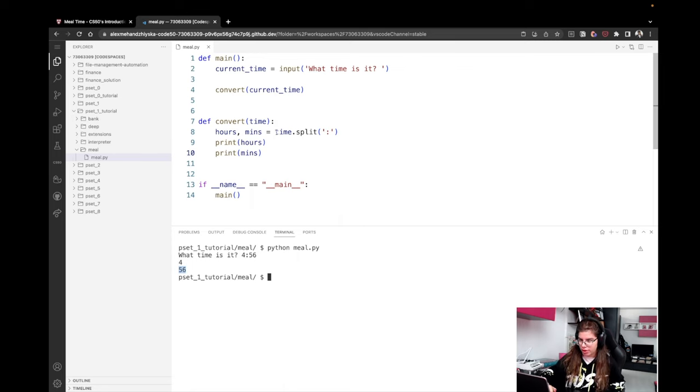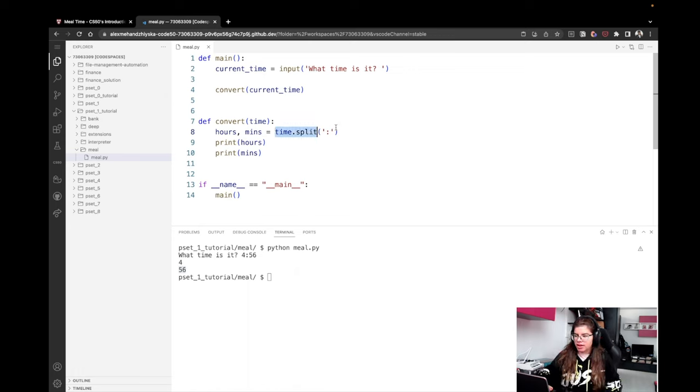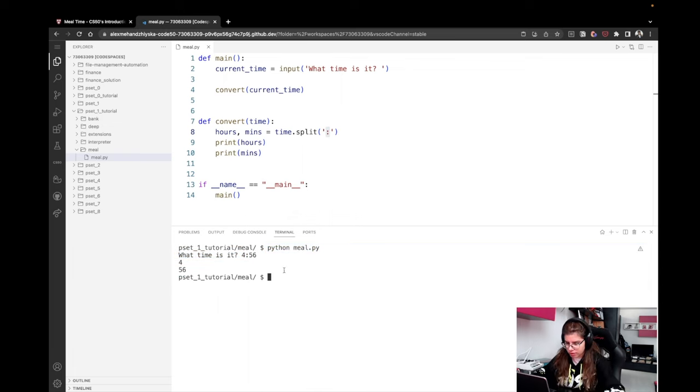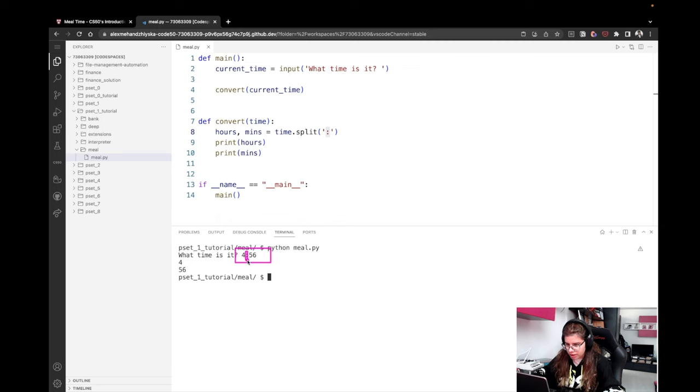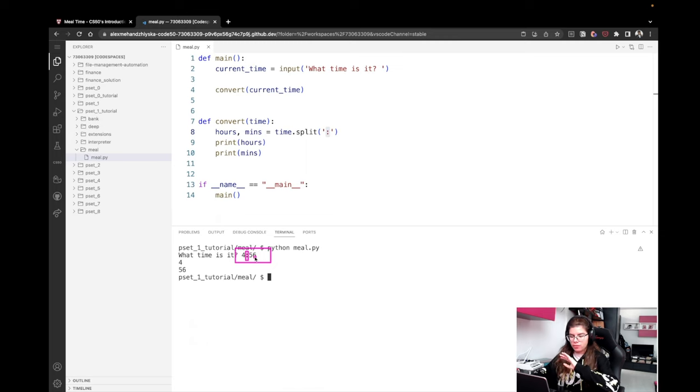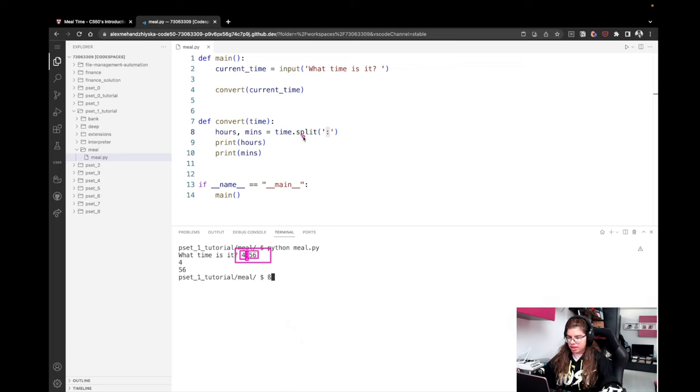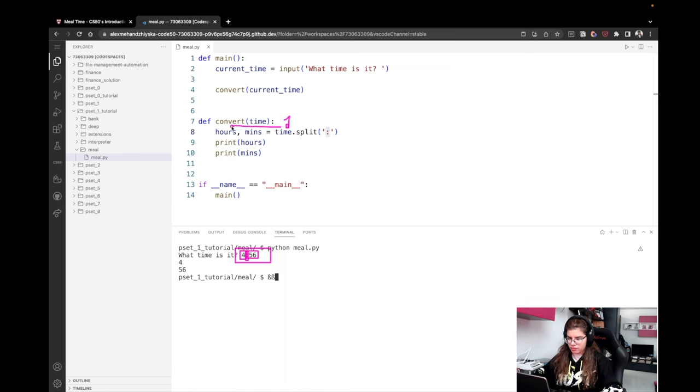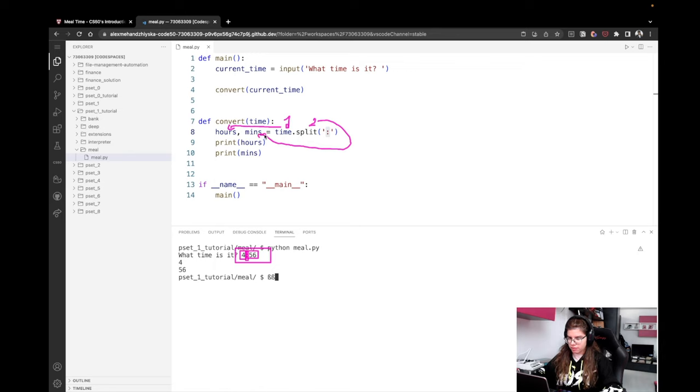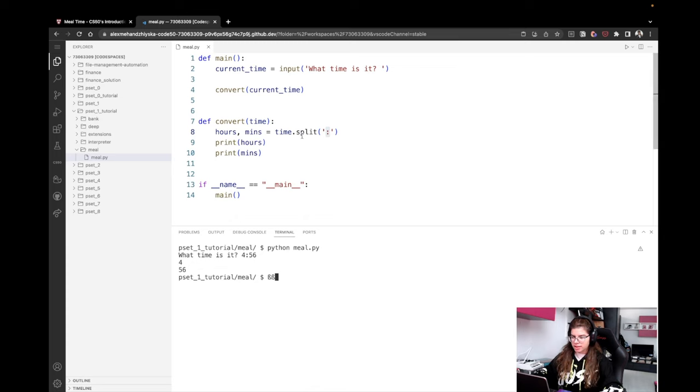Now, how does this work? Whenever I use time.split, I'm saying find this colon somewhere in my string. Let me draw a bit here. Find a colon here, so there's a colon right here in the middle, right? And split my string into two parts. One of them is everything on the left of the colon. The other thing is anything on the right of the colon. So our first string is going to have the 4, and the other one is going to have the 56. And then I'm just saying take the first one that we have, take the first value and assign it to hours. So hours is going to be 4. Then I'm saying take the second value and assign it to minutes, so minutes is going to be 56. That's how this works.